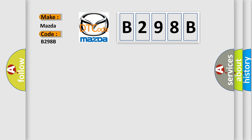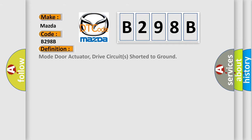Mode door actuator drive circuits shorted to ground.